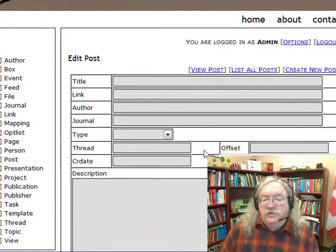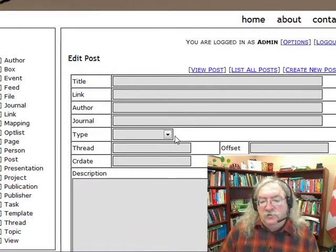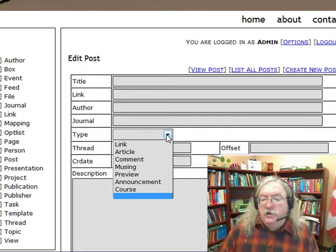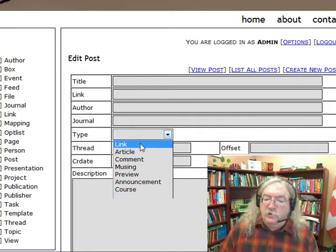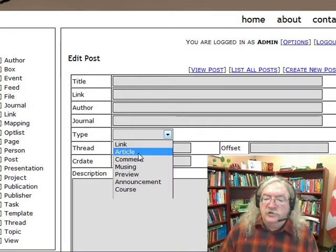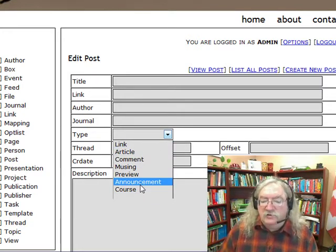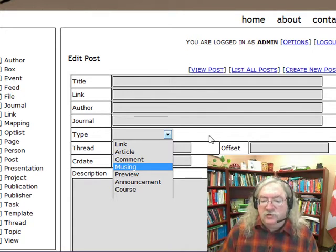Use this screen to make various types of posts. As you can see from the drop-down, you can create different types of posts such as links, articles, comments, announcements, etc.